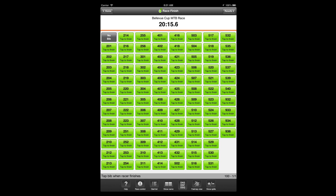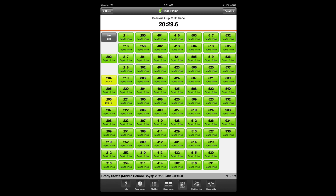Normal view allows you to tap once to record both the timestamp and the bib number. By tapping the bib number, a timestamp is recorded for the racer at the same time. The graphical representation of bib numbers reduces entering even a three-digit bib number into a single tap. Normal view is suitable for smaller races, races where there are no tight group finishes, and races where you can easily identify the approaching racer.